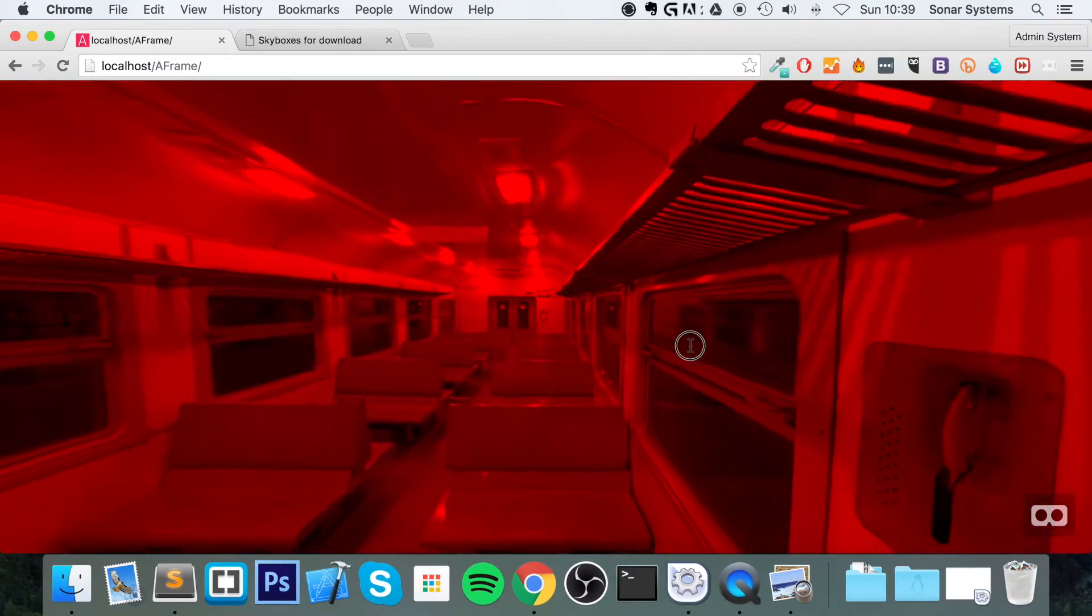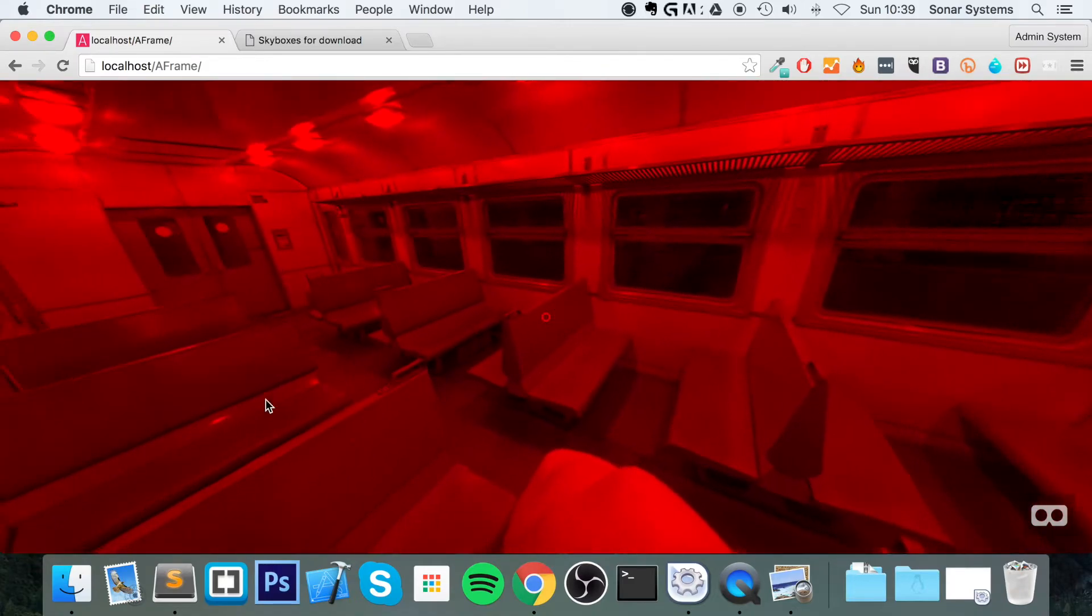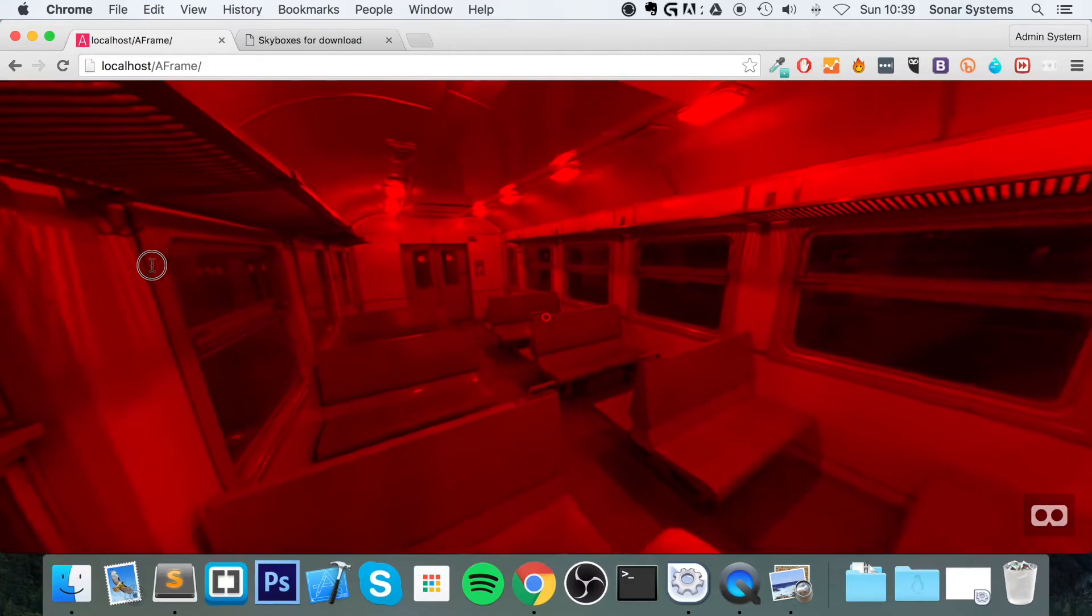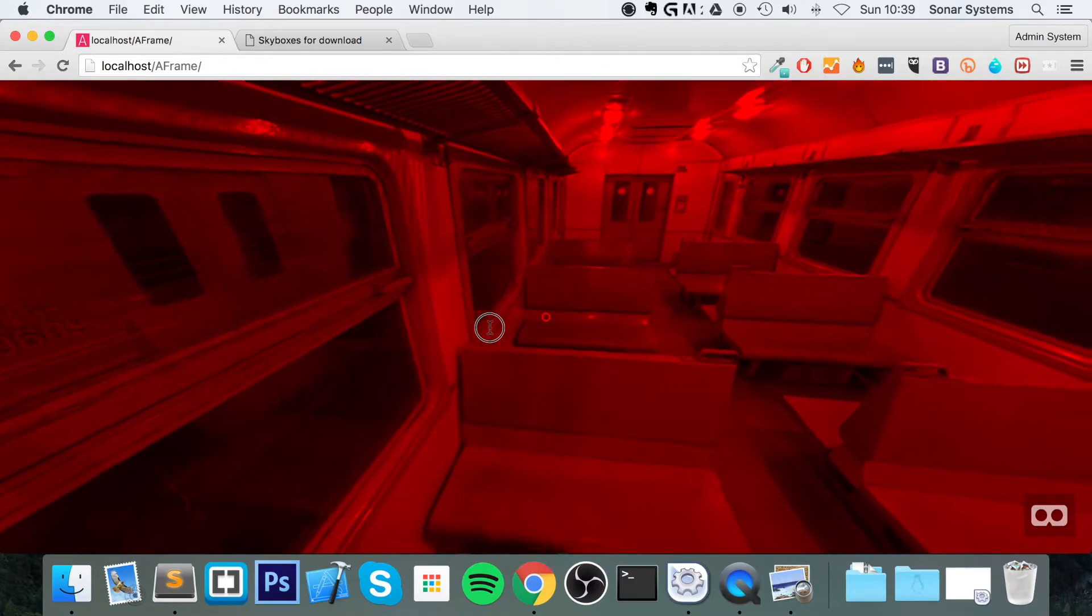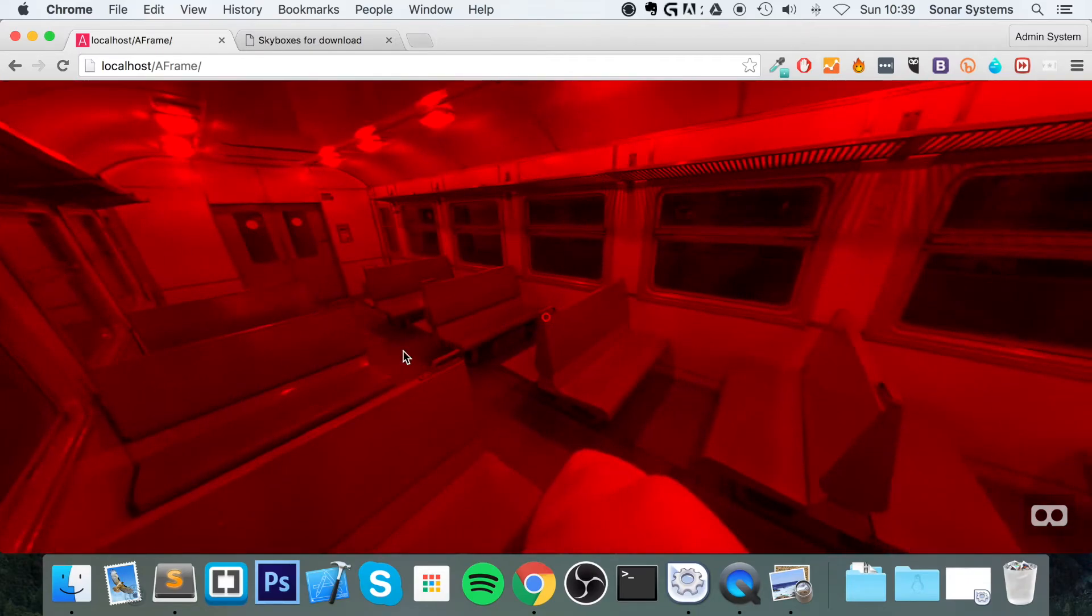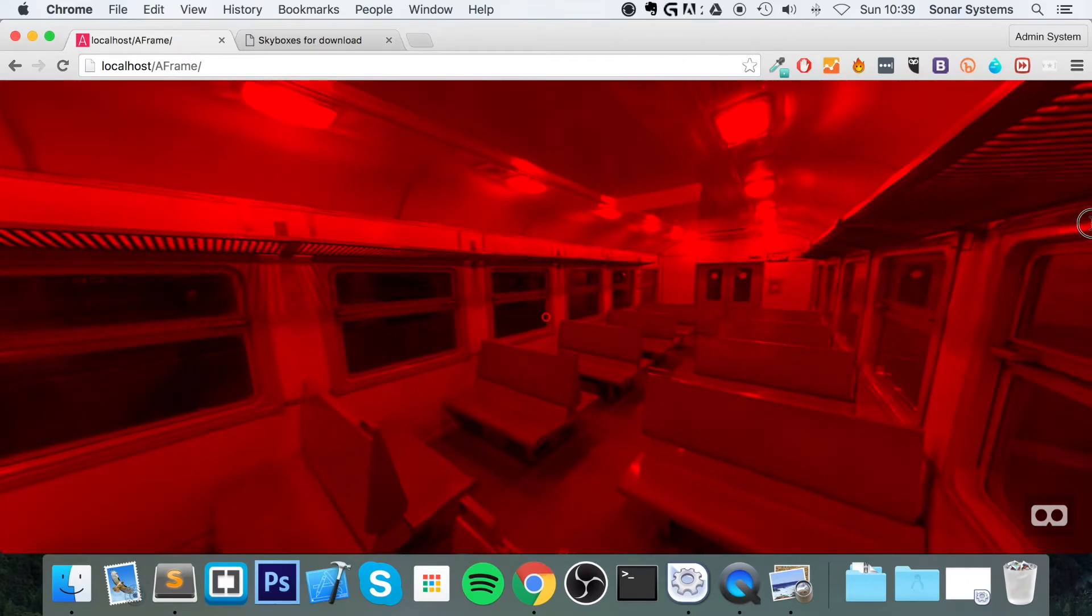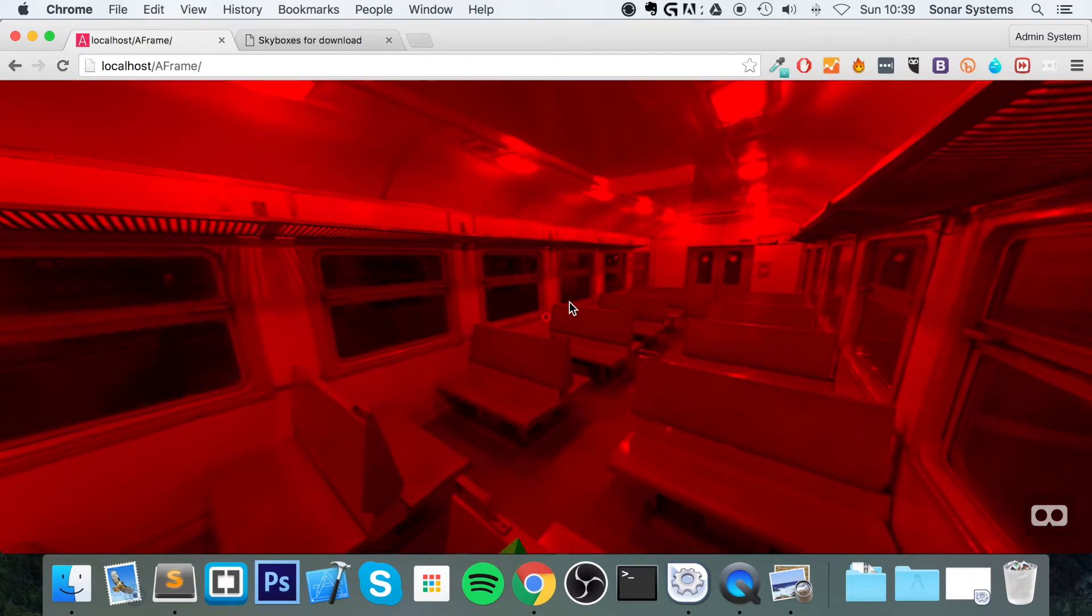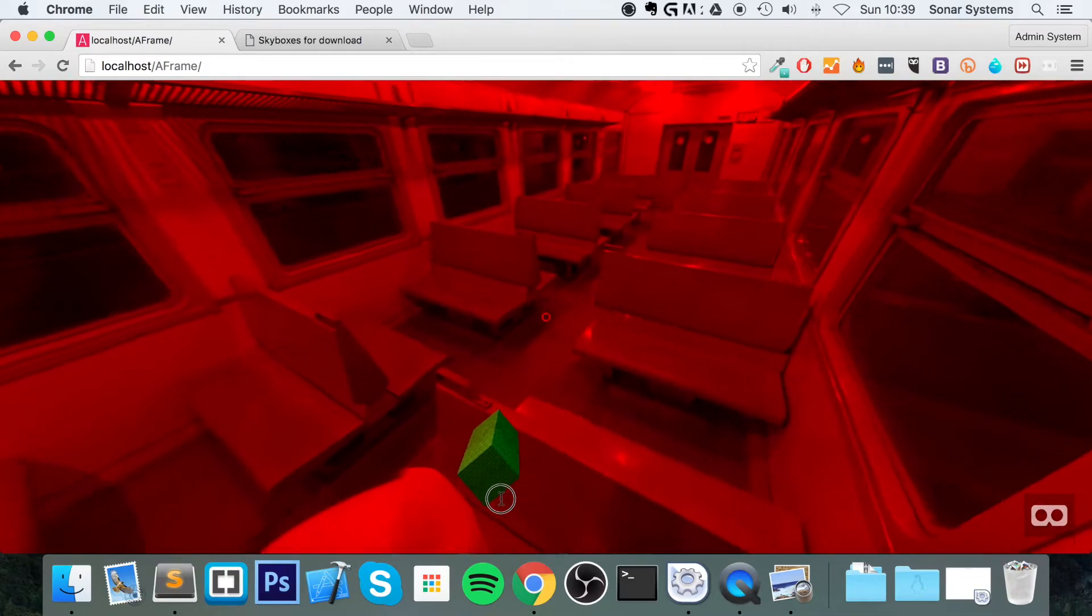As you can see, it's added a red tint onto it, which can be quite useful. Because imagine if you're making a game and the user's getting hurt. You don't have to start making everything red. You can just apply this maybe to the skybox.